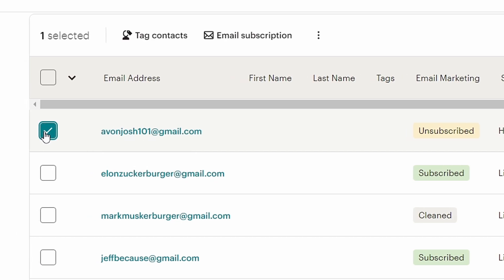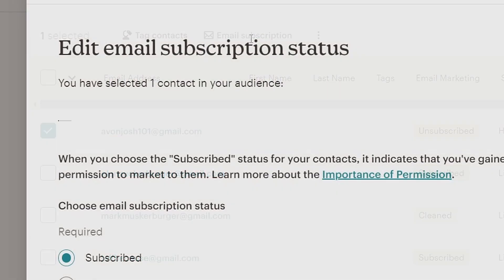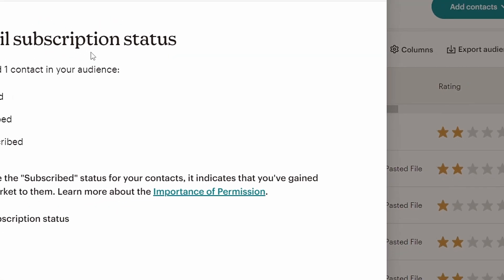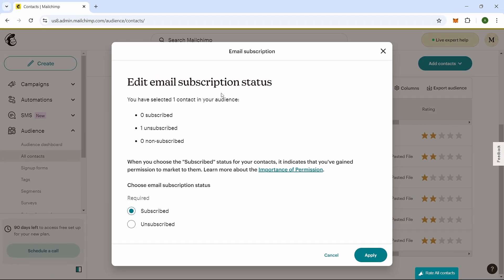Next, look at the top of the page and find the Email Subscription button. Click on it to open a new window. In this new window, you'll see an option to Choose Email Subscription Status. Since the person you're trying to re-subscribe has previously unsubscribed,